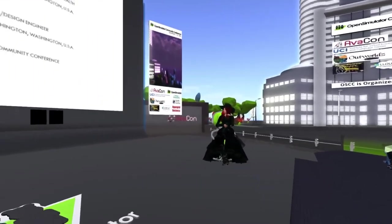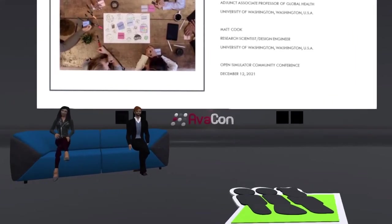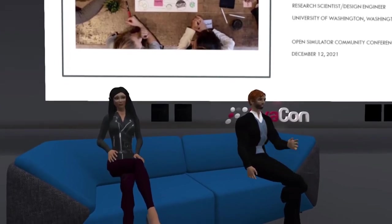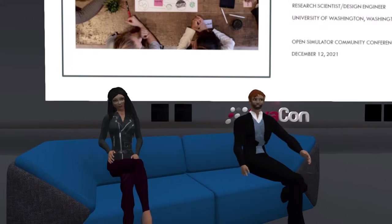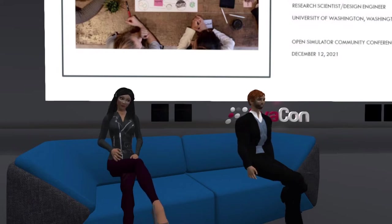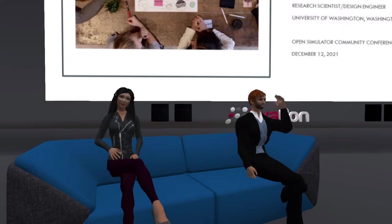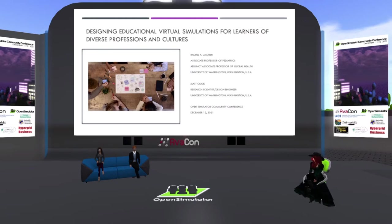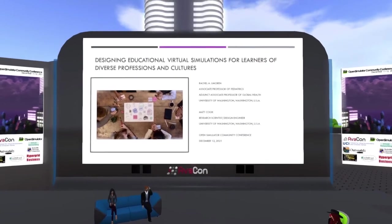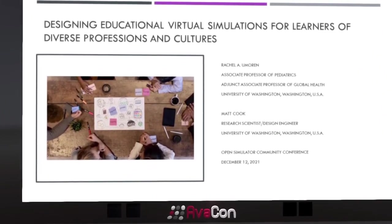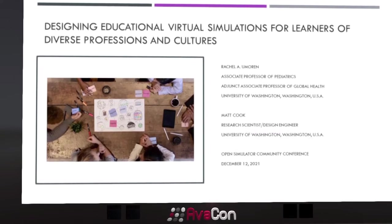Thank you so much for that lovely introduction, and it's a pleasure to be here once again. I think this has been the best conference yet, and I've been attending since 2013. Today we're pleased to discuss designing educational virtual simulations for learners of diverse professions and cultures. I've been working in the metaverse for about 10 years, and my focus has really been on the use of virtual simulations for training health professional learners. I really welcome any questions or comments, particularly from educators who have been working in this space.